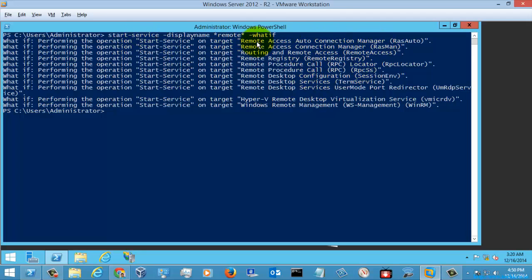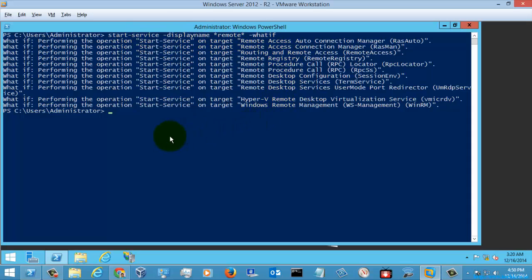Which shows that what-if will perform the operation start service on the target services. That is, the services which were having a display name with the prefix and suffix remote. And this command will be executed on those services. So this is how the what-if will work.